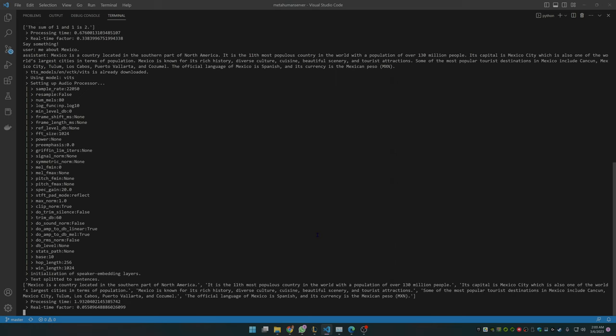Mexico is a country located in the southern part of North America. It is the 11th most populous country in the world with a population of over 130 million people. Its capital is Mexico City, which is also one of the world's largest cities in terms of population.